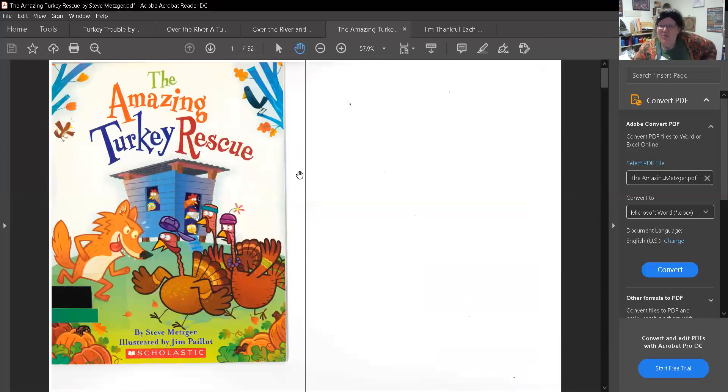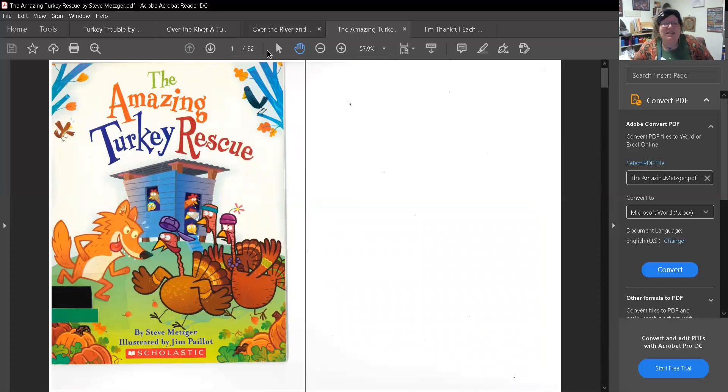I hope you liked my story, my friends. This was The Amazing Turkey Rescue by Steve Metzger. All right, I will be bringing you some more Thanksgiving stories this week, so don't forget to come back, okay? Bye. I love you.